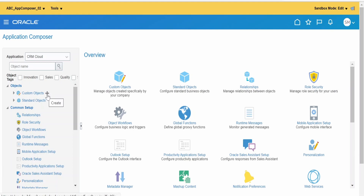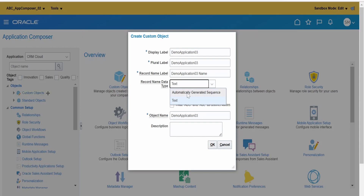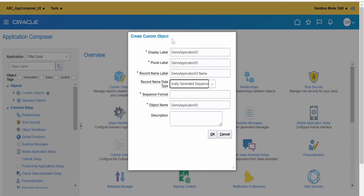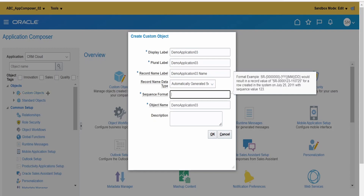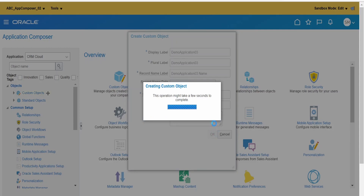Now we are going to create a custom object. Click the plus button to create one, and provide a name — I am using 'Demo Application 03'. It will auto-populate the plural label, record name label, and record name data type. Instead of text, I want Oracle to automatically generate a sequence, so each instance created at runtime gets a unique number. I am keeping the sample Oracle provides, changing 'SR' to 'S', keeping the object name default, and clicking OK.